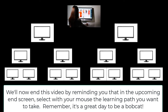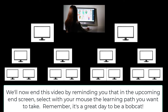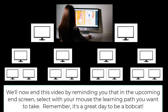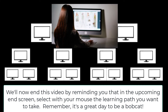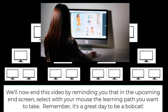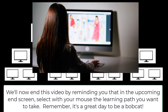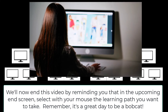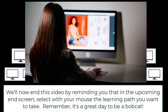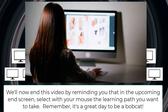We'll now end this video by reminding you that in the upcoming end screen, select with your mouse the learning path you want to take. And remember, it's a great day to be a bobcat. I'm Scott for Madison School District. Bye now.